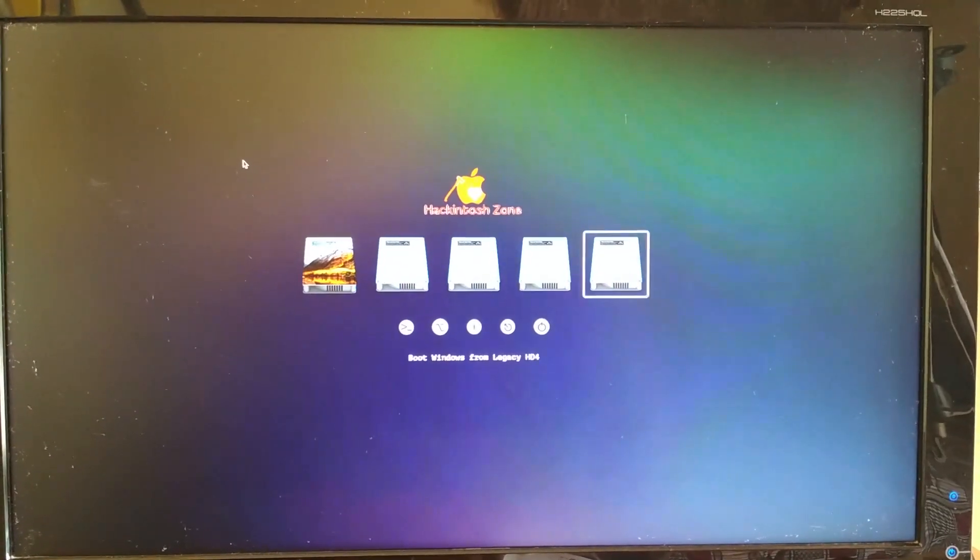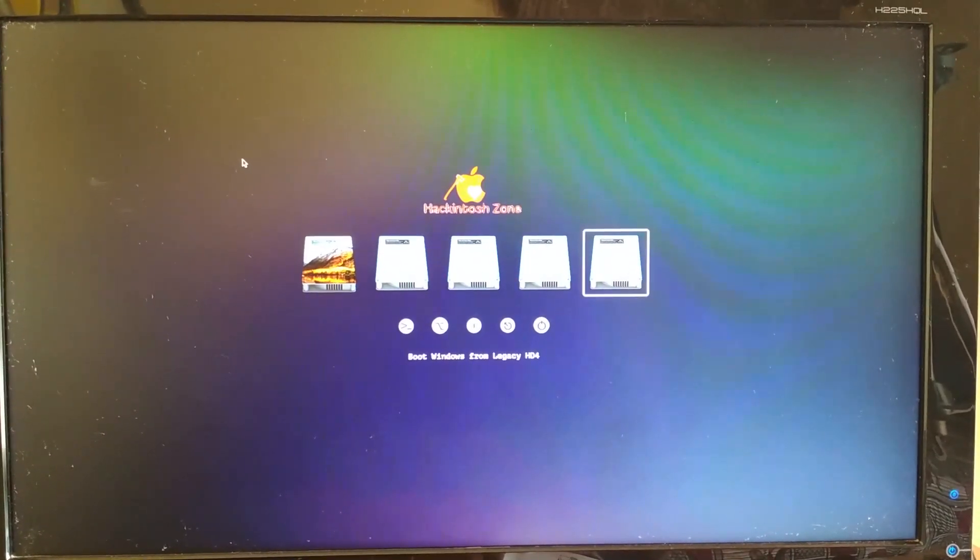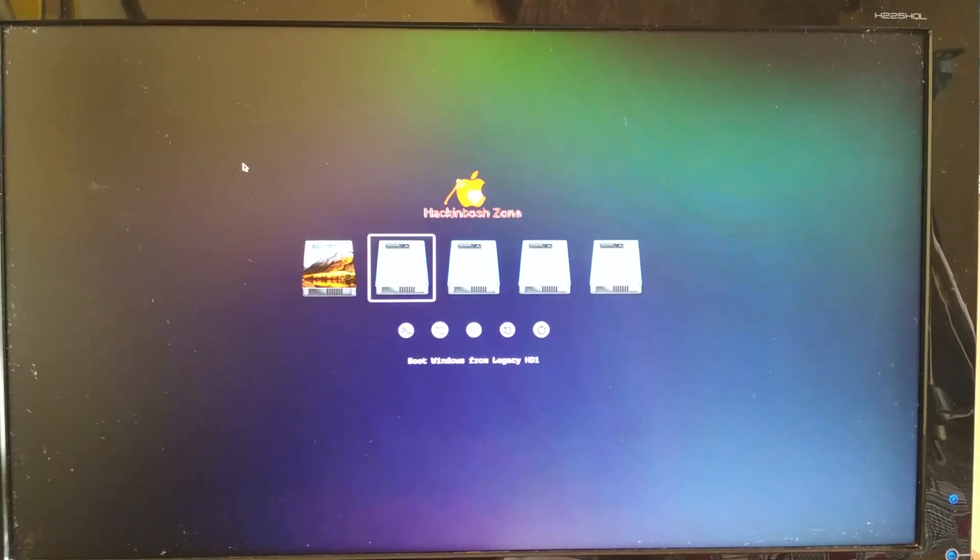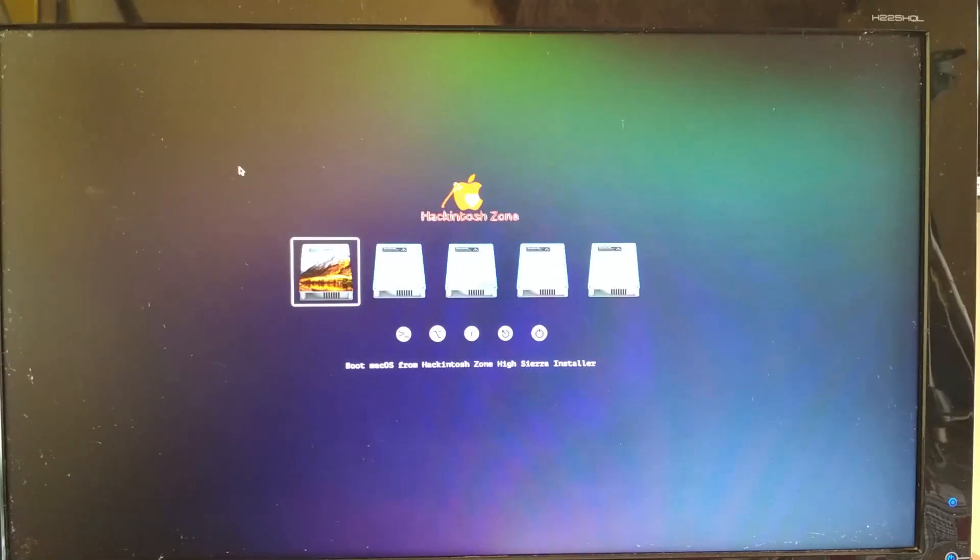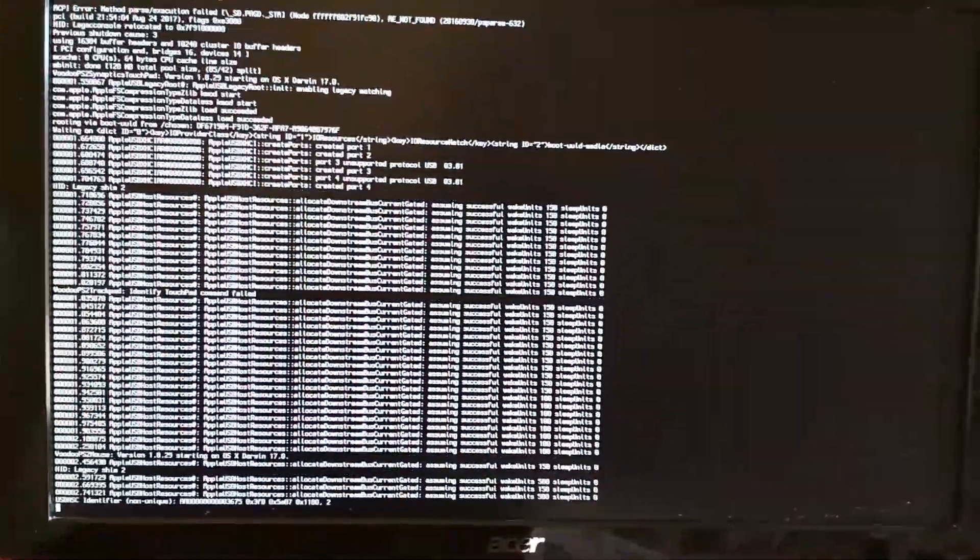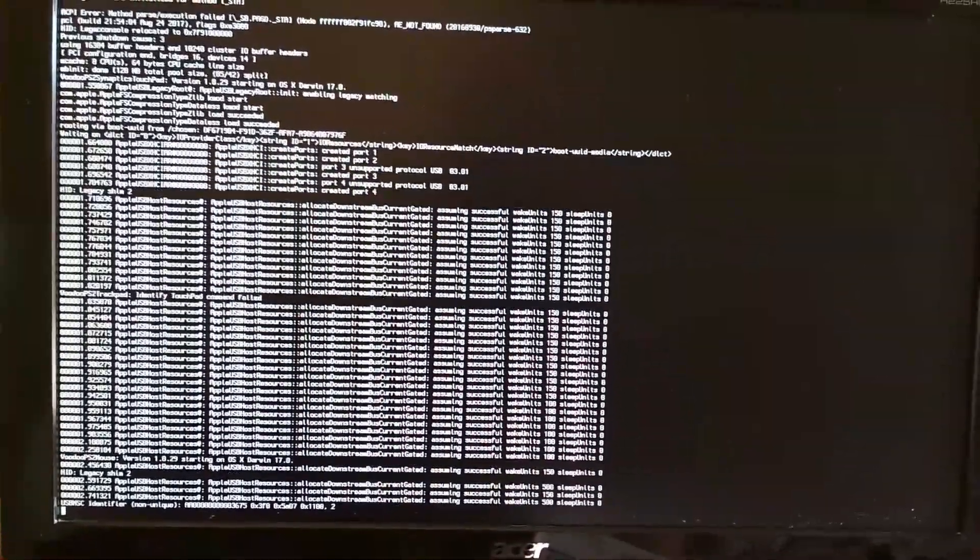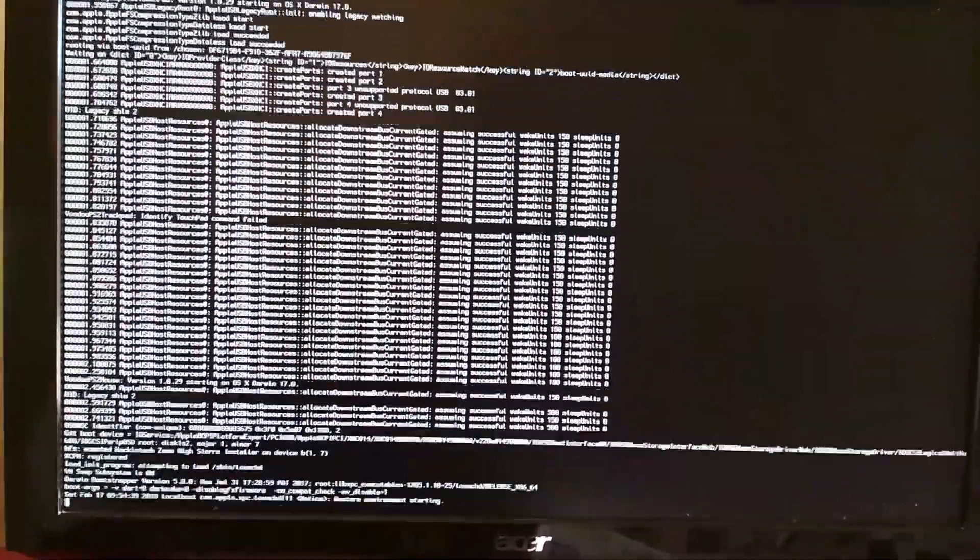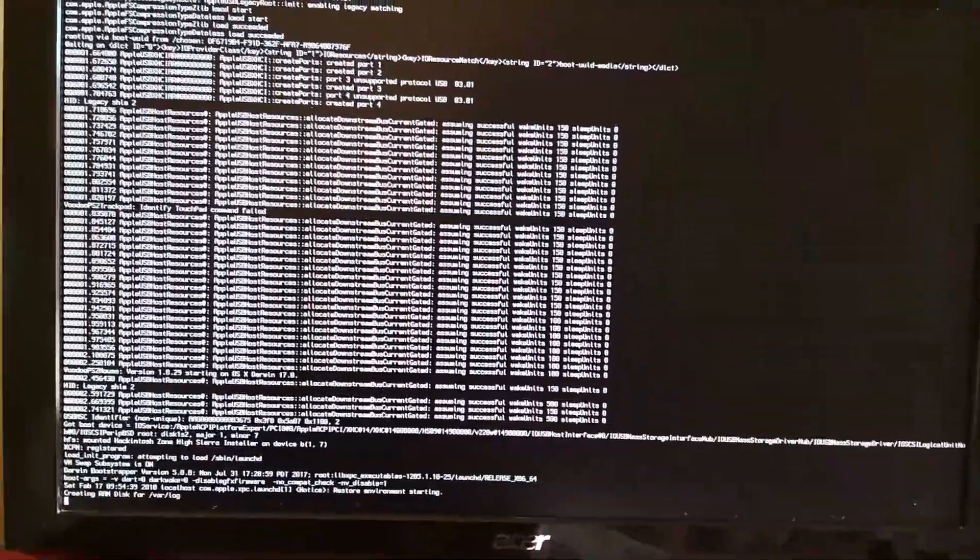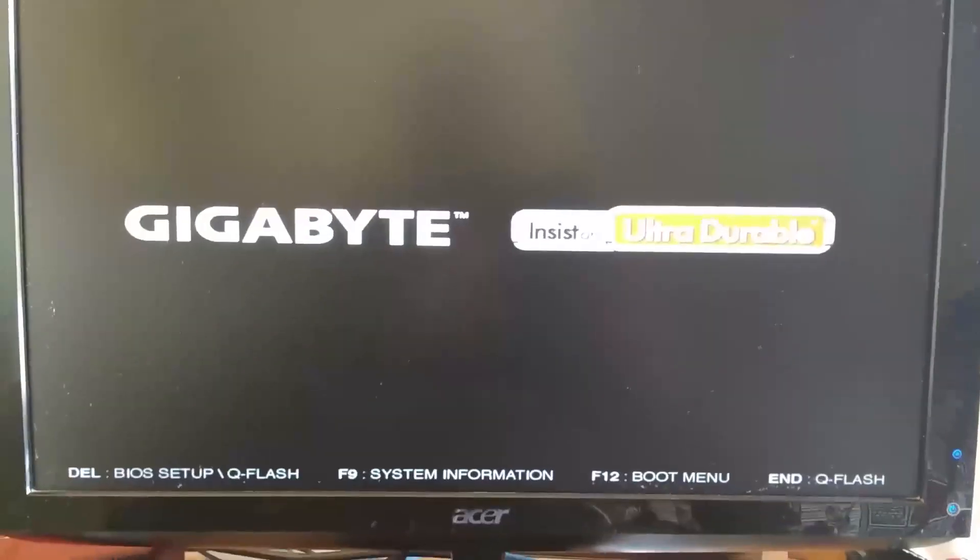Here we will select the USB drive and boot from it. Since I'm running an Intel Core i7 6700 Skylake processor and my motherboard is compatible, I don't have to input any boot flags. It just takes me to the installation screen.